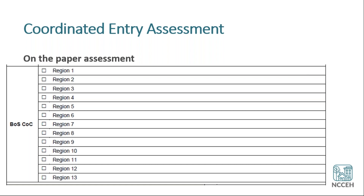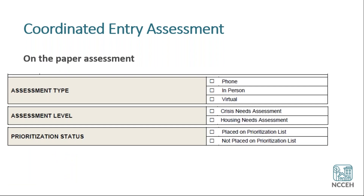We're currently working with them to determine the best results for this. The other questions as part of this data element are assessment type, assessment level, and prioritization status. Assessment type should be fairly self-evident — if you did this over the phone you'll use that, virtually is another method, and in-person is also an option.